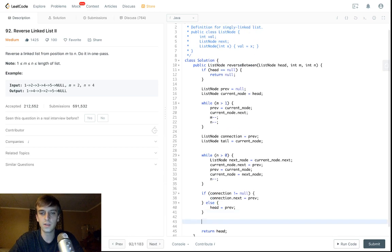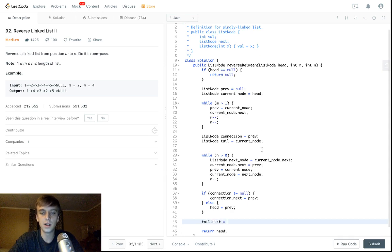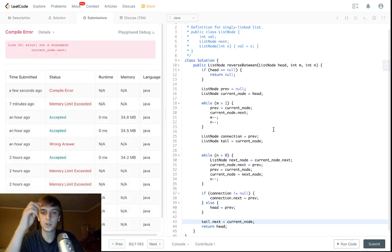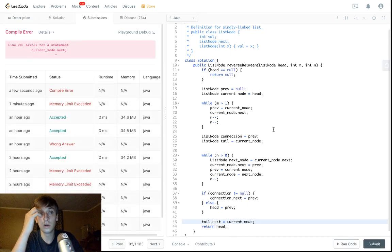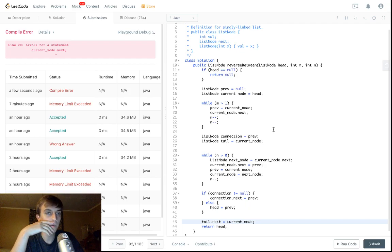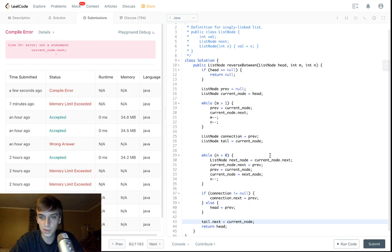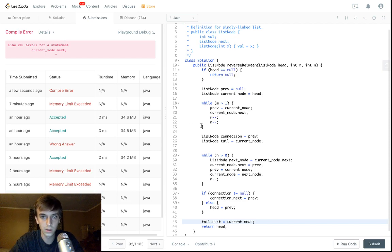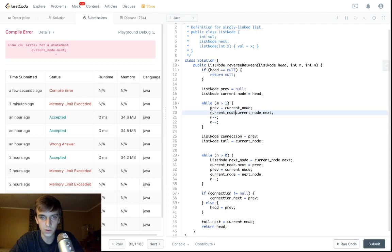And then this is pretty much the whole solution. There's only one other thing is this tail variable that we also need, tail dot next is going to be equal to current node. And yeah, that should be everything. Current node dot next, not a statement. Sorry about that. I don't even know where that is. Line 20 current node equals current node dot next. That's how you traverse. Sorry about that.